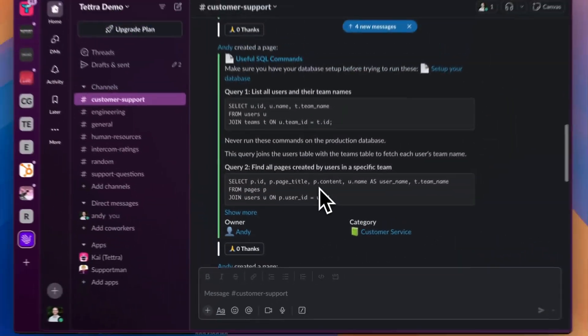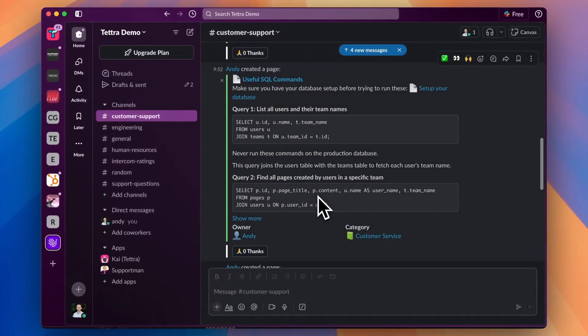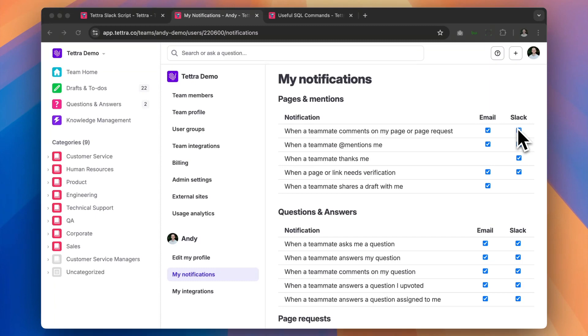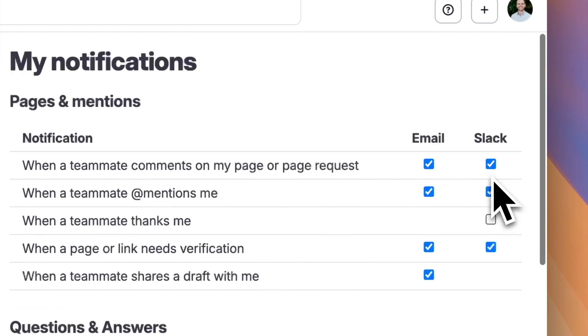This is useful to make sure that your team is actually reading the content that you're creating. Your team also has full control over which notifications that they want to receive in Slack under their personal settings.